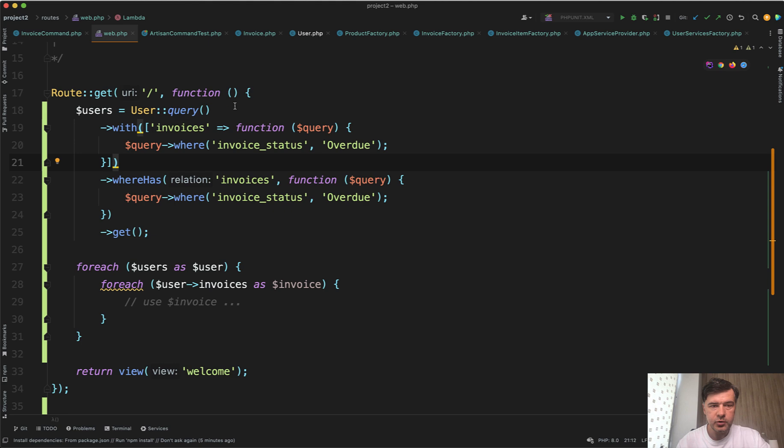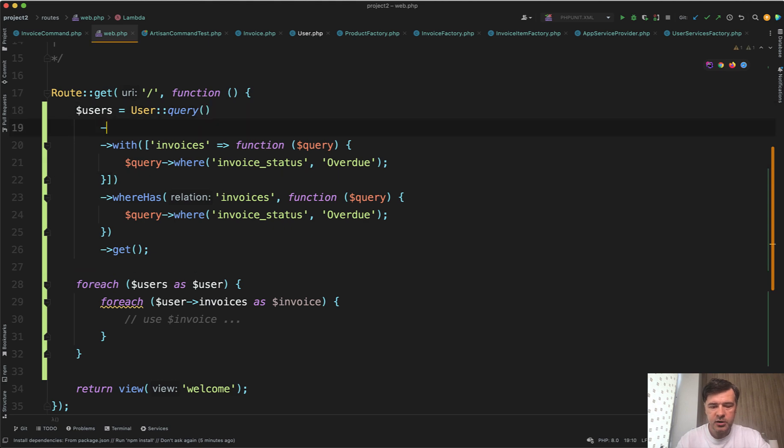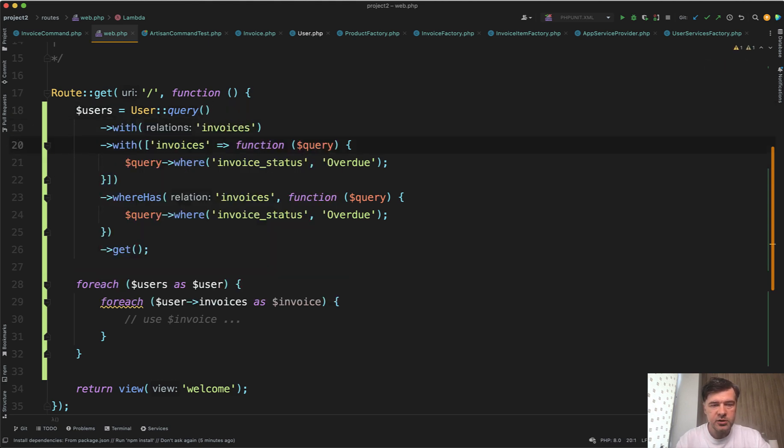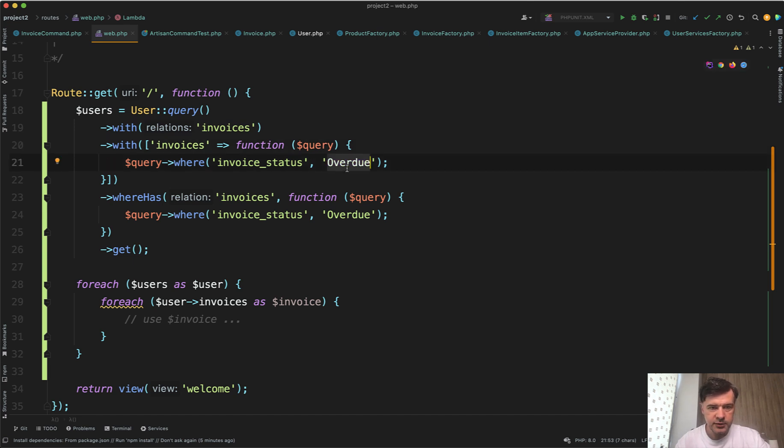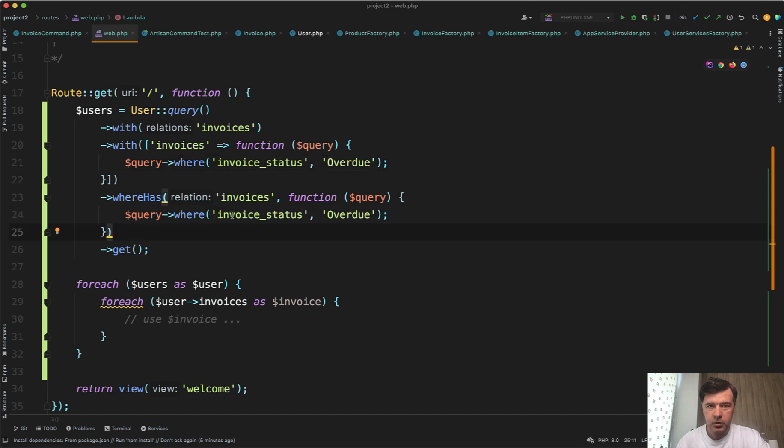So if you do just eager loading with invoices, for example, it will filter all the invoices, but you actually need only overdue invoices because you are filtering by them and you are interested only in those.